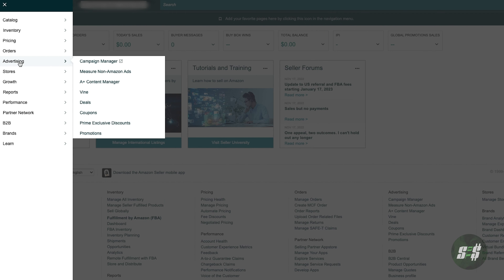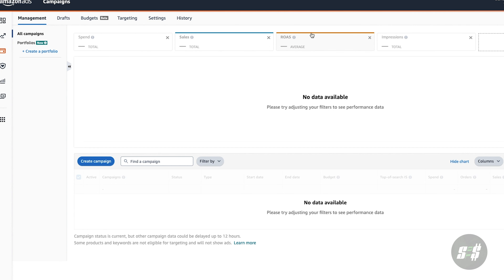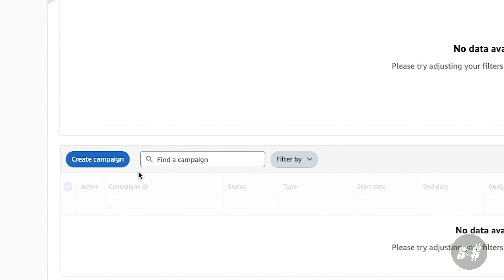Let's start by logging into your Seller Central account and navigating to the left-hand side and clicking on this drop-down box. Next, click on Advertising and then again on Campaign Manager.